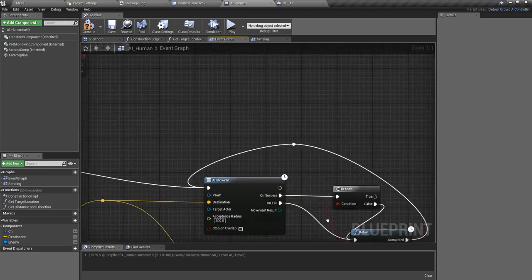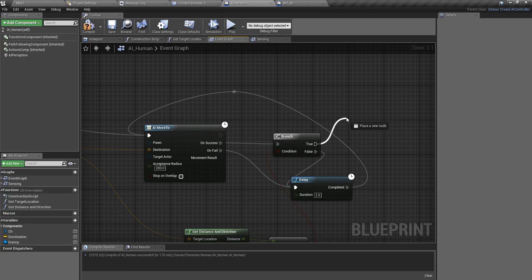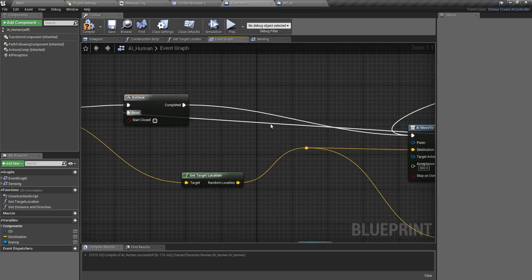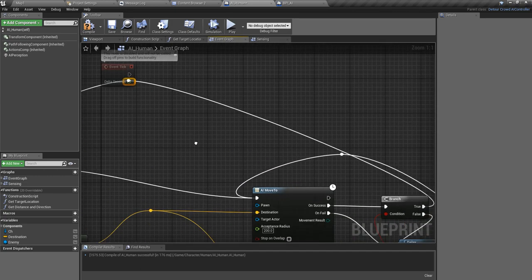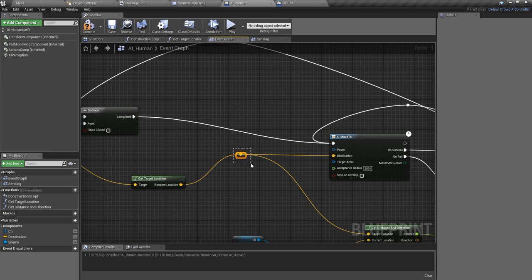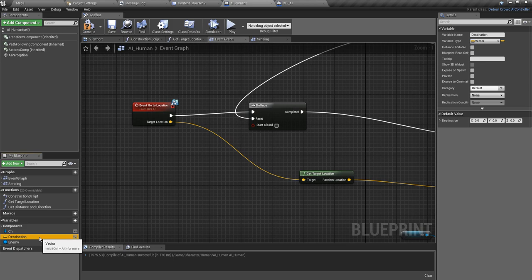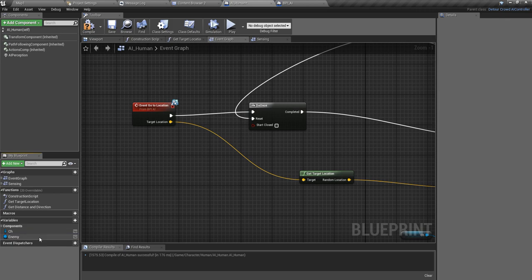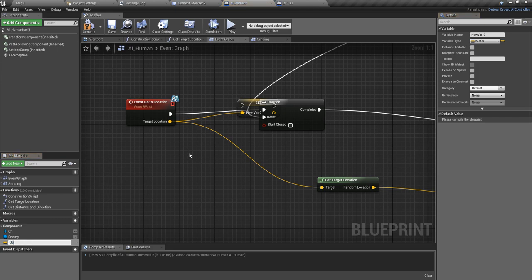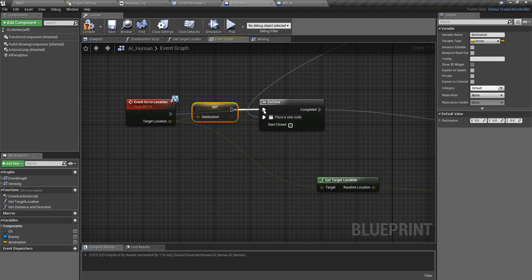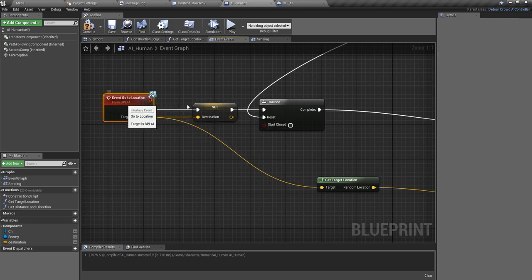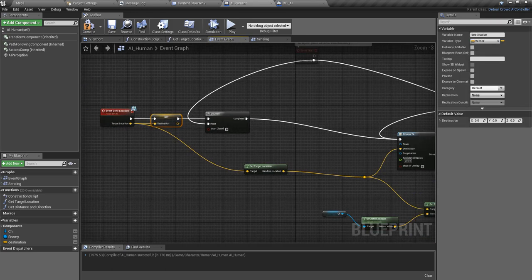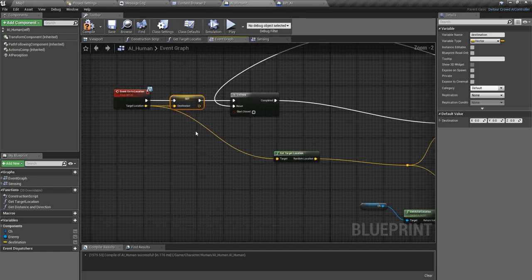The next thing is I'm going to define a variable called destination. This is going to be the destination of this go to location method, destination of the AI character.